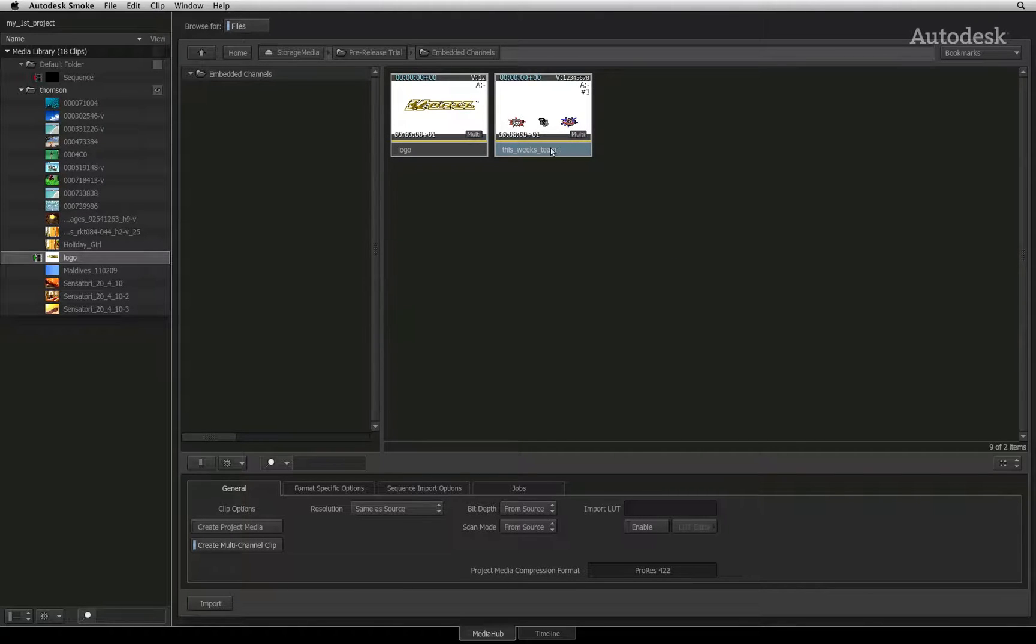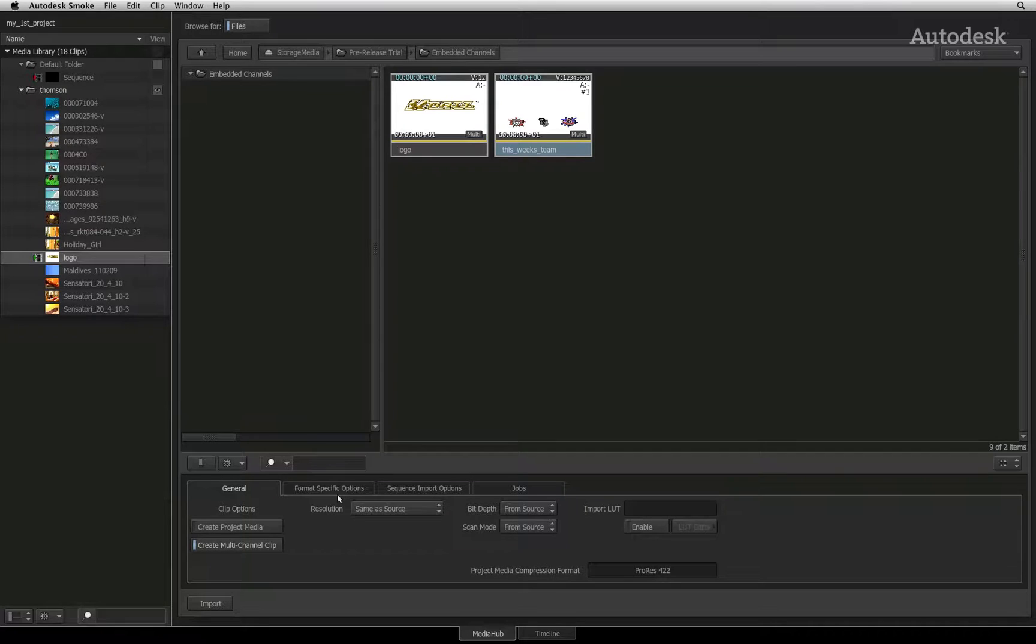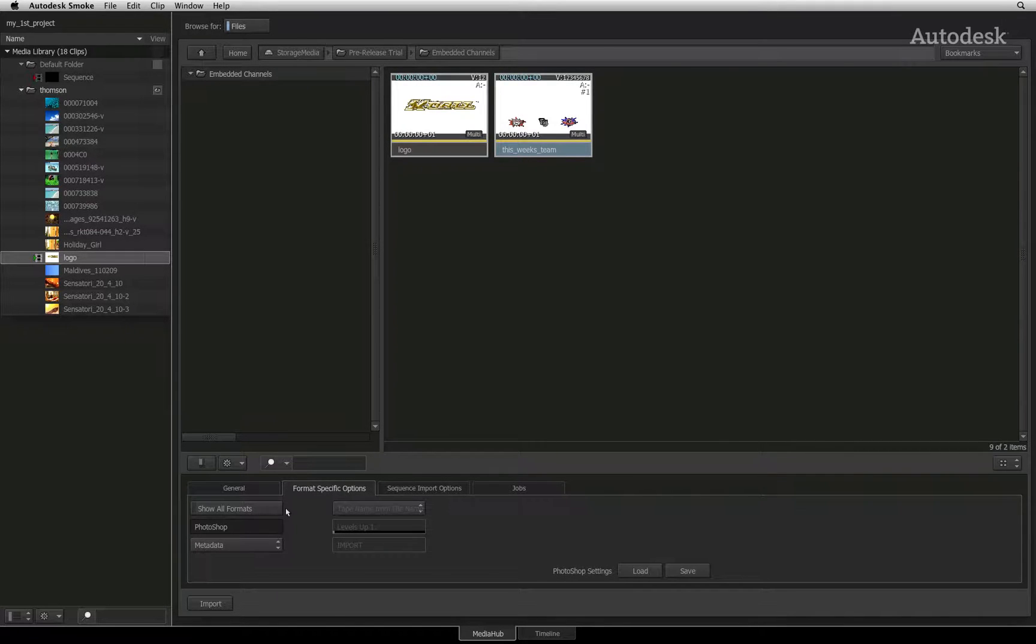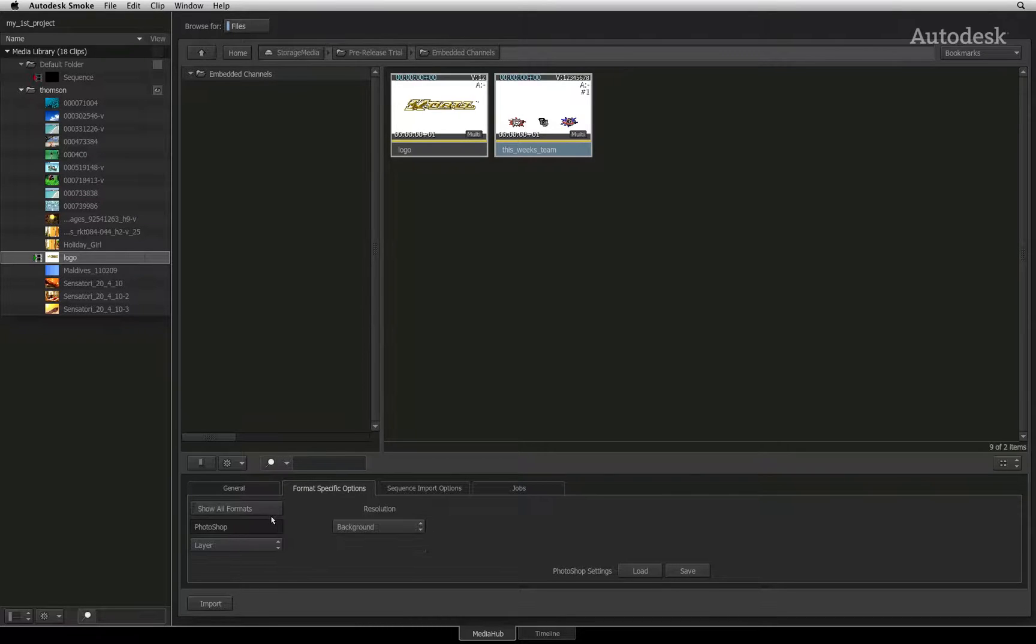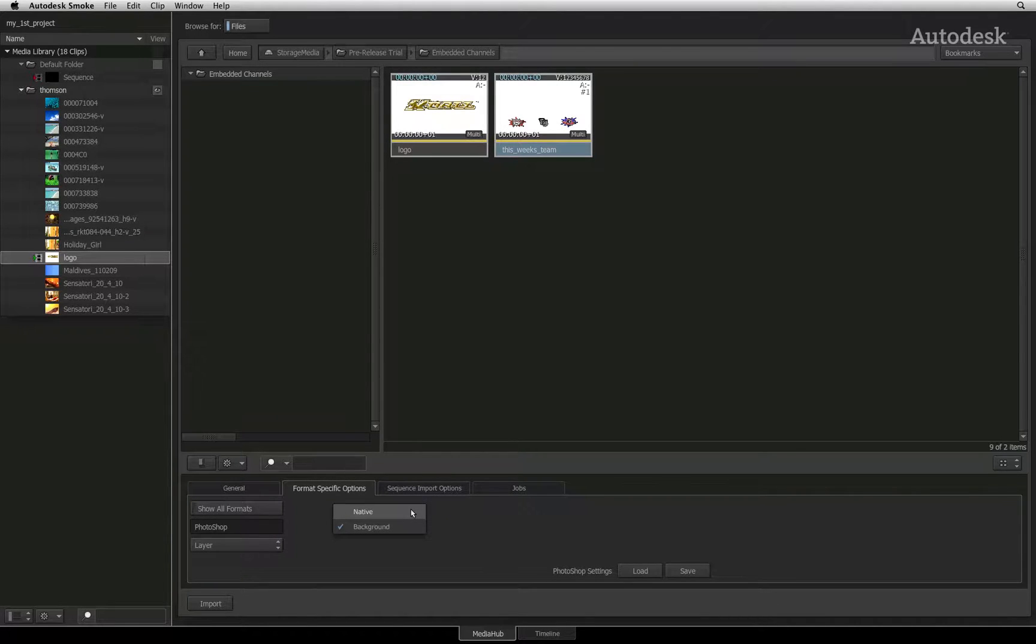The only item to be aware of is resolution. Each layer could be a different resolution to the background it was created on. Switch to the format specific options and select layer options from the pop-up menu. Here you can choose whether each layer is scaled up to the background resolution or whether each layer should keep its native resolution.